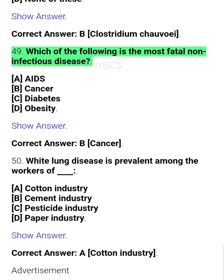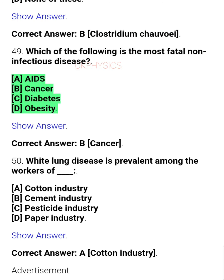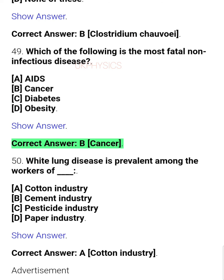Question 49: Which of the following is the most fatal non-infectious disease? A. AIDS, B. Cancer, C. Diabetes, D. Obesity. Correct answer: B. Cancer.